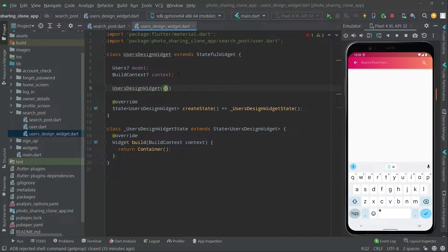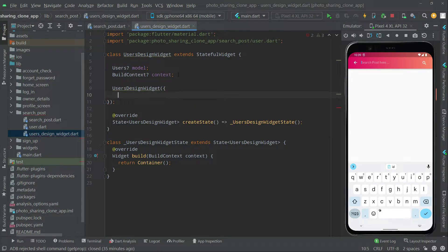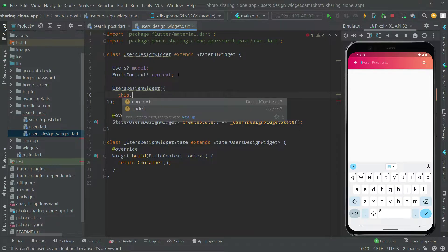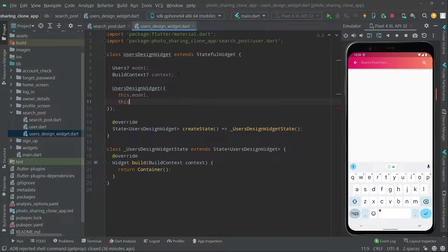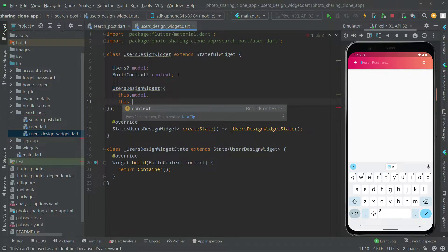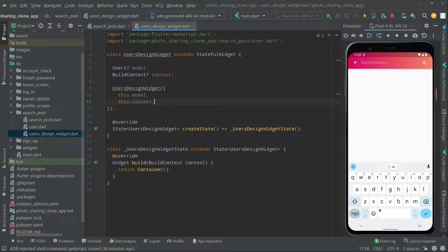In the constructor we will say 'this.model' and write after a comma 'this.contacts'. That's fine. Now further we will create the design, and here we will return a Card widget. We will move that Container and say Card.